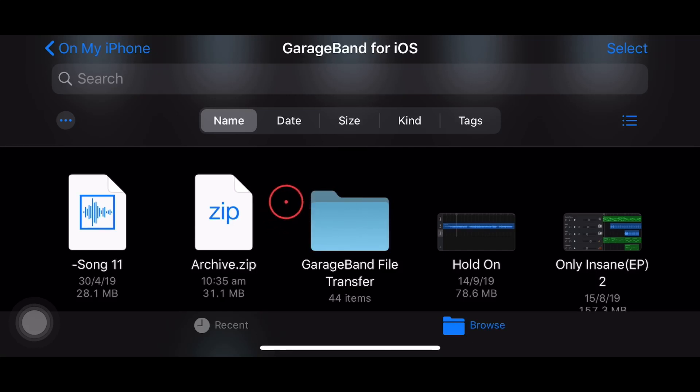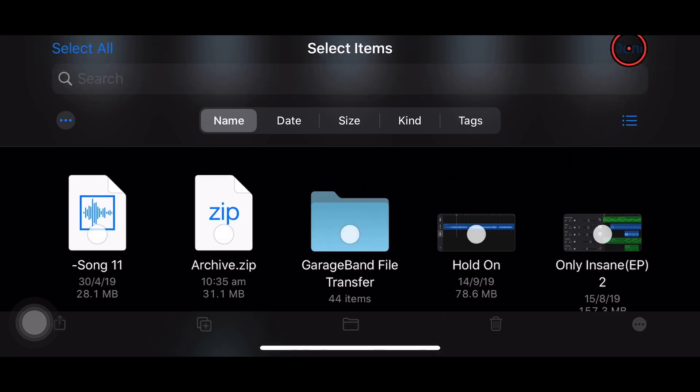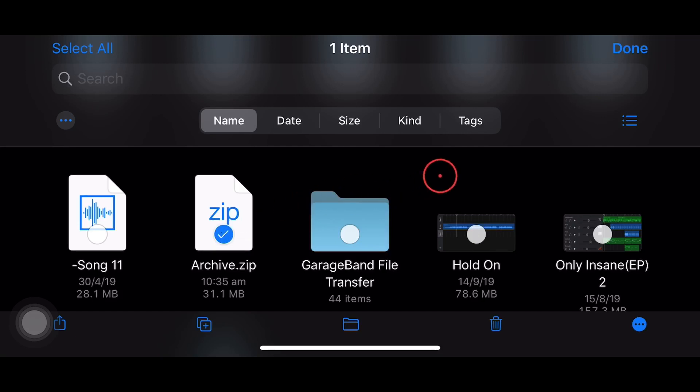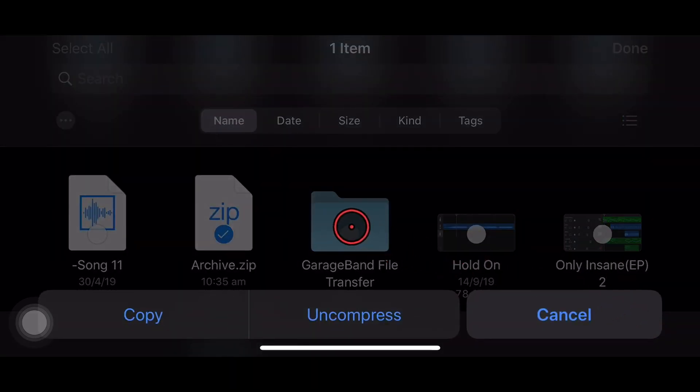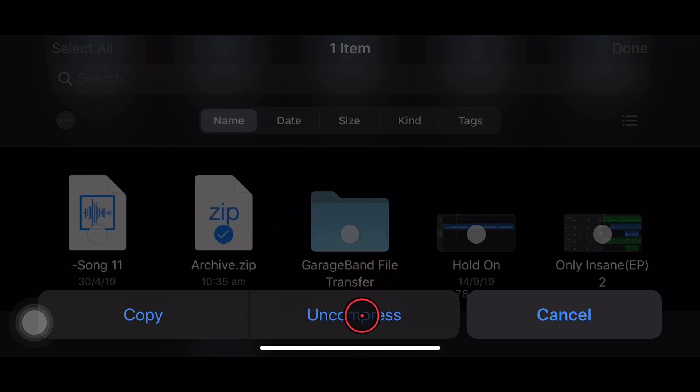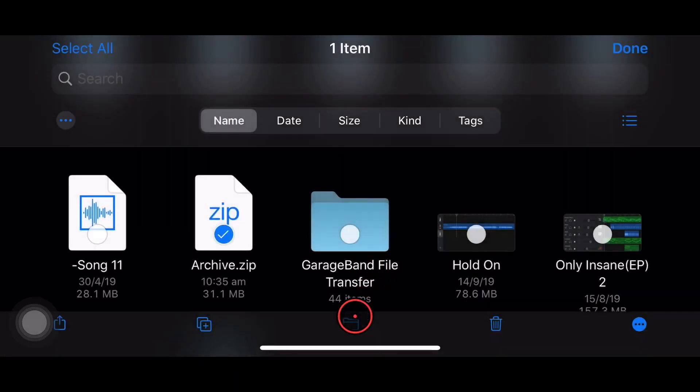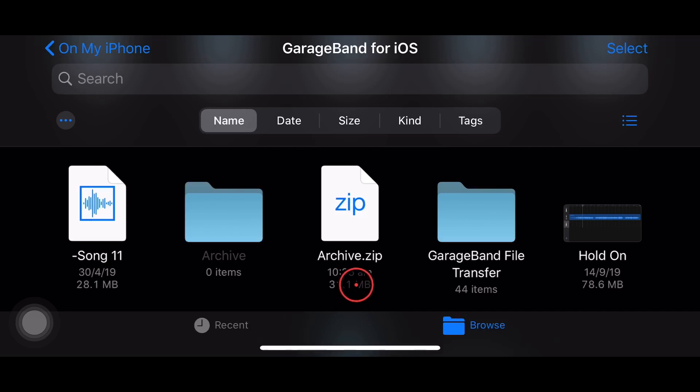Now you might be asking, how do we actually unzip? Well, yes, it's exactly the same in reverse. Let's tap on Select in the top right corner. We're going to select this zip file now, and we're going to tap in the bottom right on the more actions. And yes, instead of compress, it knows it's a zip file and it has uncompress. So let's tap on uncompress and see what happens.